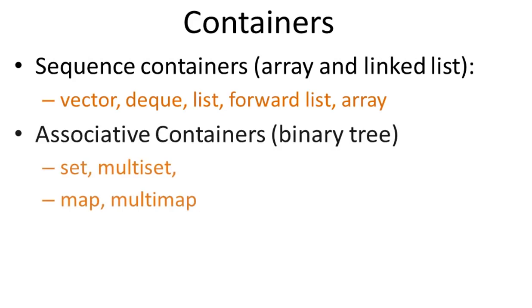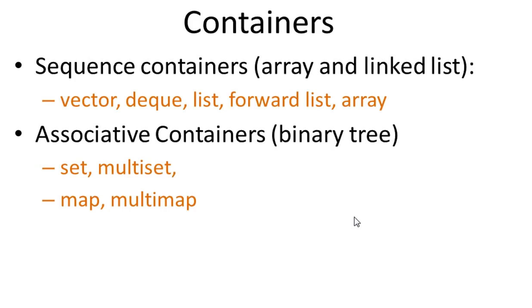Second one is associative containers, which is typically implemented with binary tree. The key attribute of associative container is all the elements are always sorted. STL provides set, multiset, map, multimap.